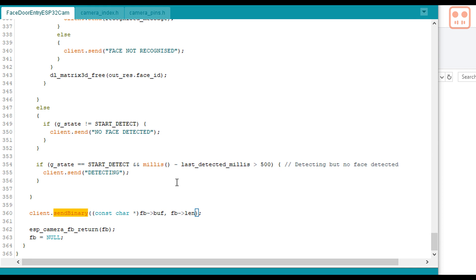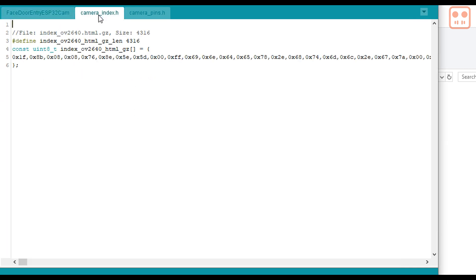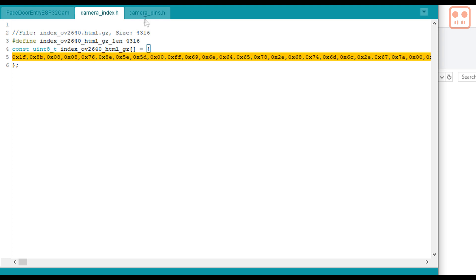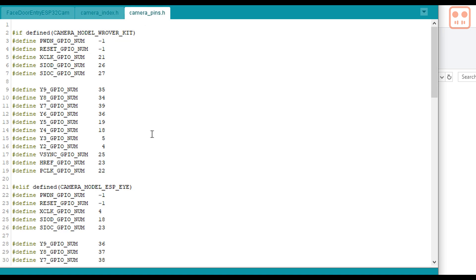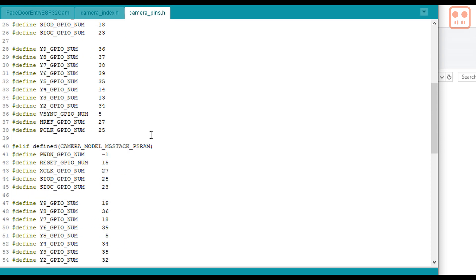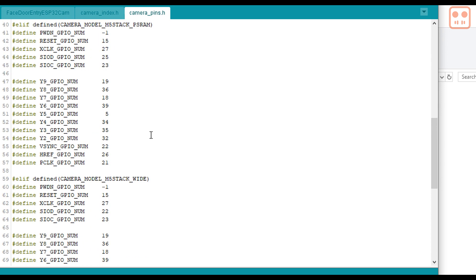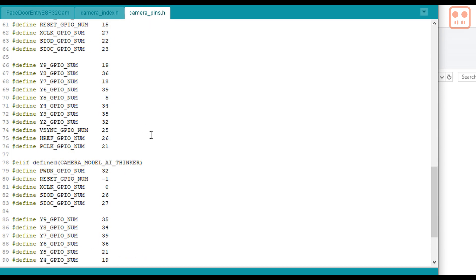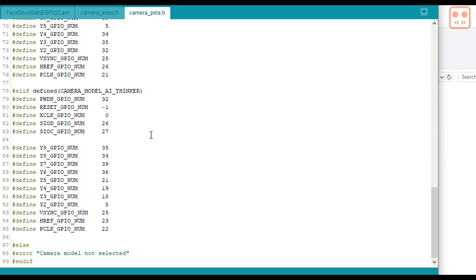Also in the Arduino IDE are two more tabs. Camera index. This data here is actually the HTML that the ESP32 sends to the browser. I'll explain this in a minute. And these are the different settings for the different cameras that will work with the ESP32 libraries.